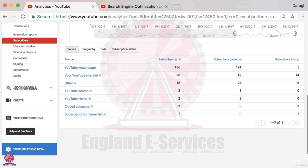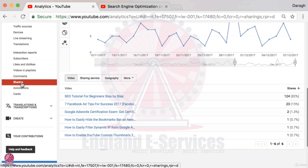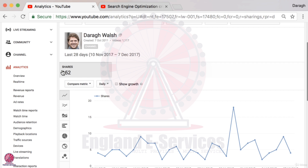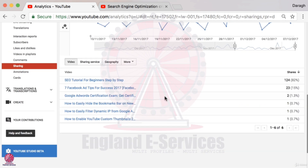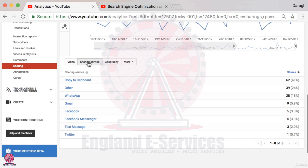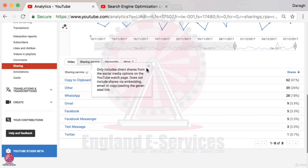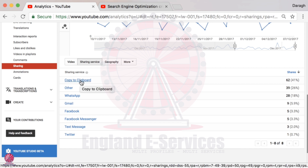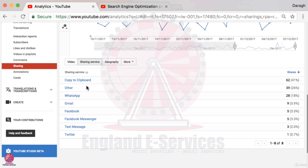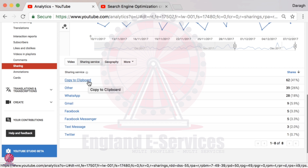The eighth report is social shares. Coming down to sharing, we can see the number of shares that our channel or videos have gotten total over the last 28 days — 152 in total here. The top video is getting 82% of the shares. Clicking into sharing service, I can see where these shares are happening — interestingly, 'copy to clipboard' is how most people are sharing my video, meaning they're likely copying the link on their phone and pasting it into WhatsApp or a message to tell other people to check it out.